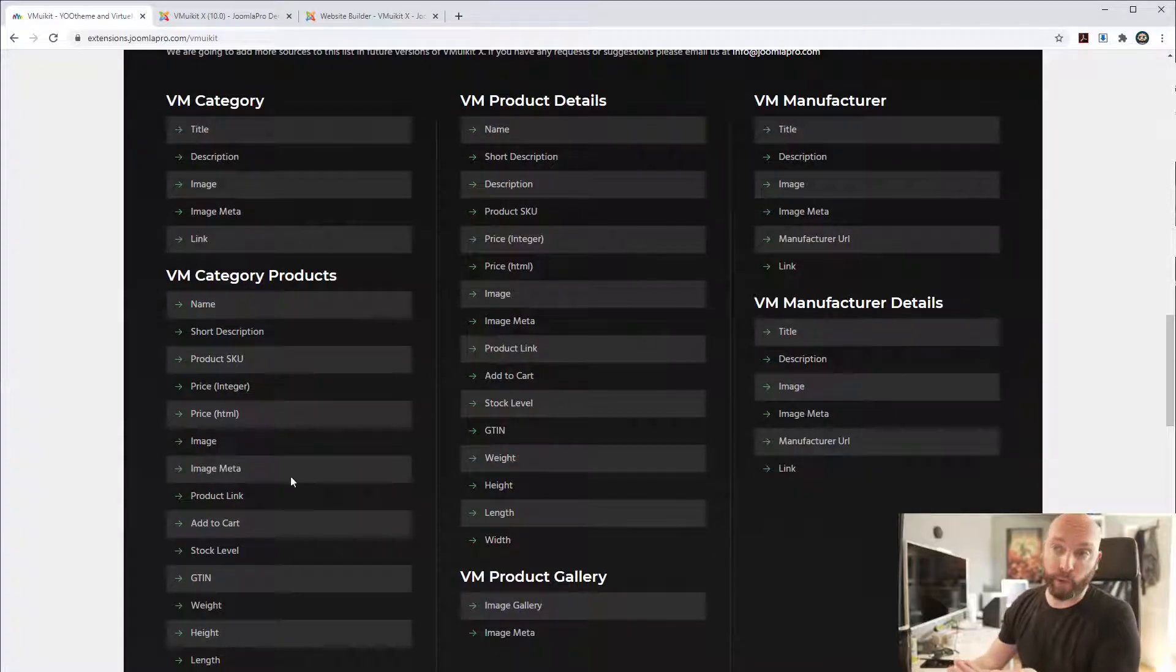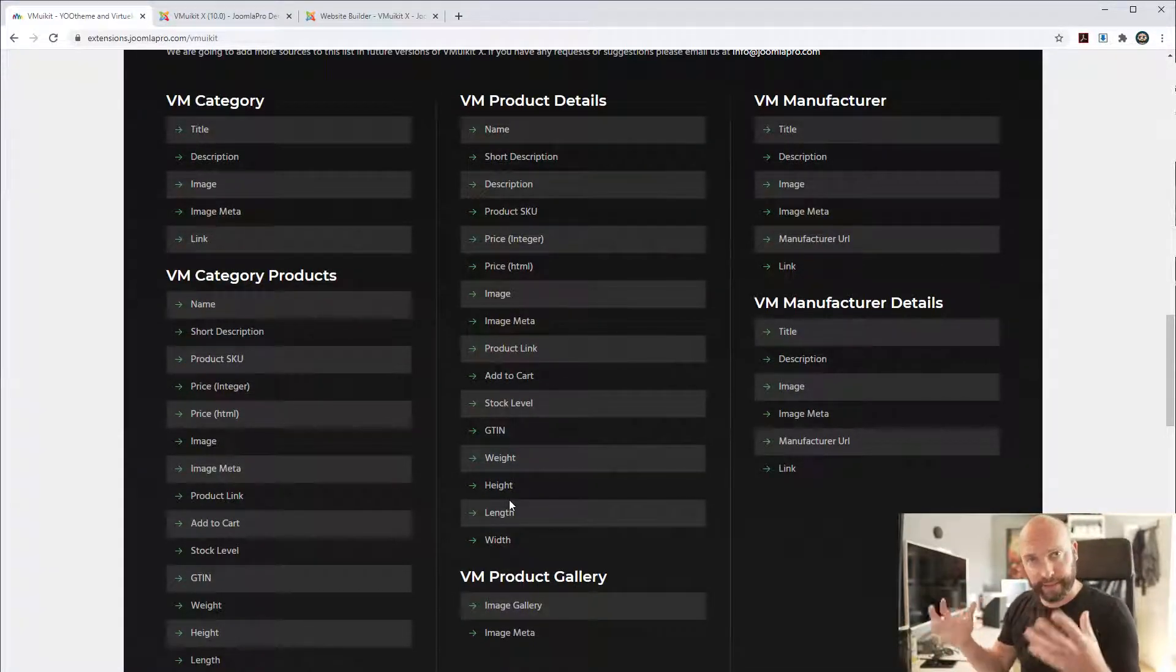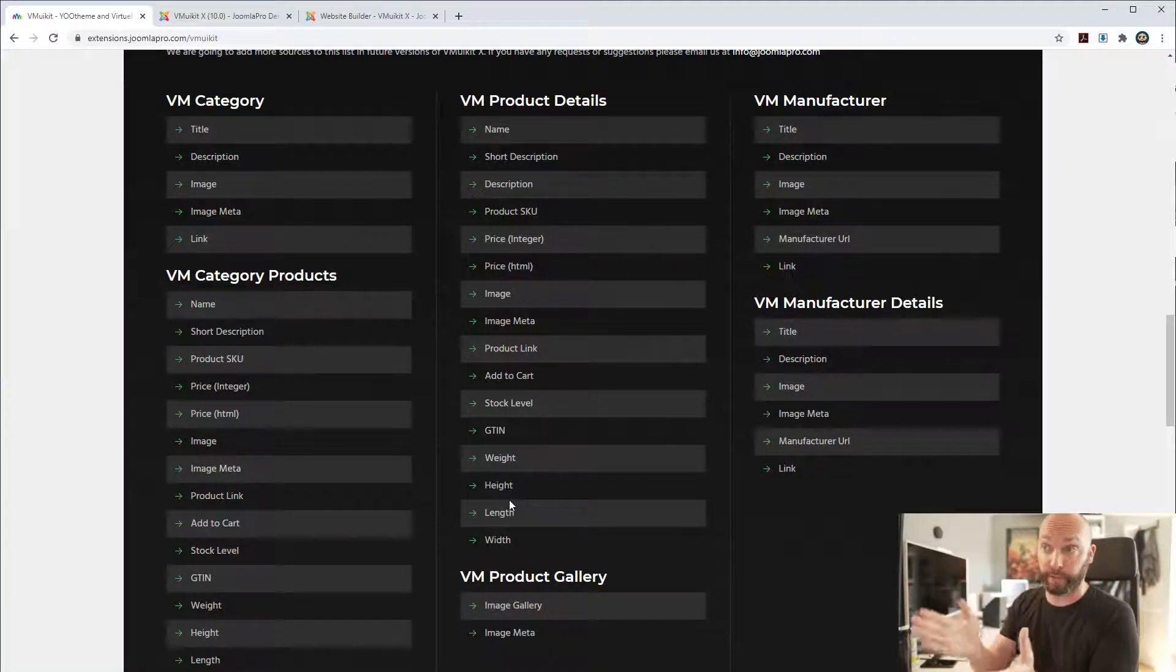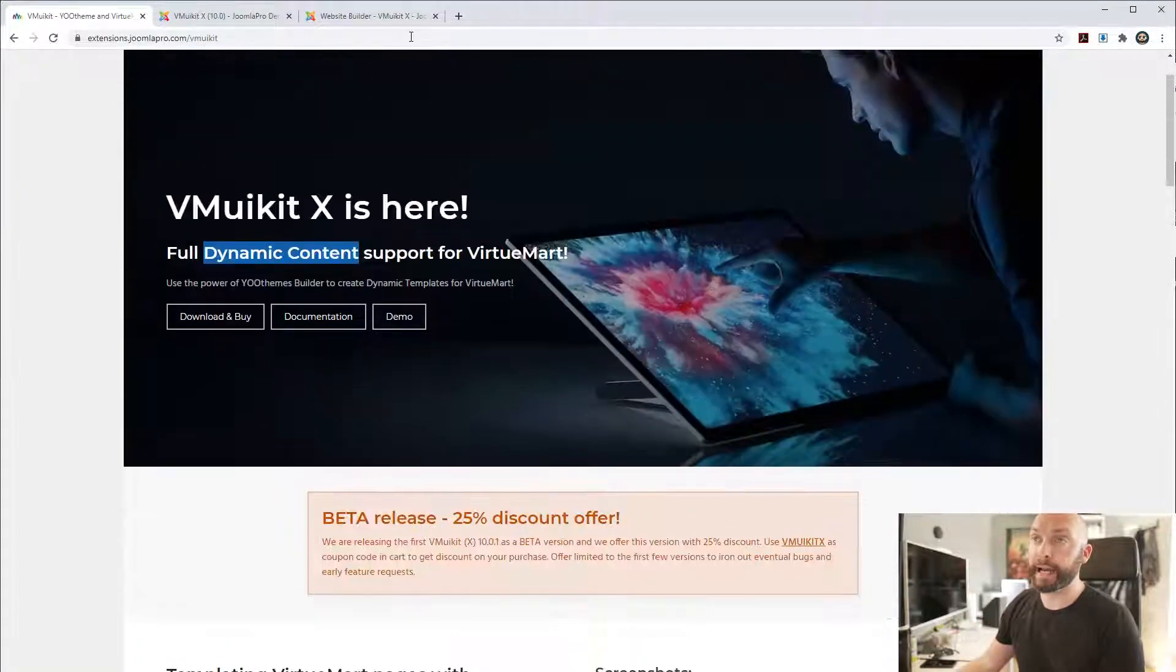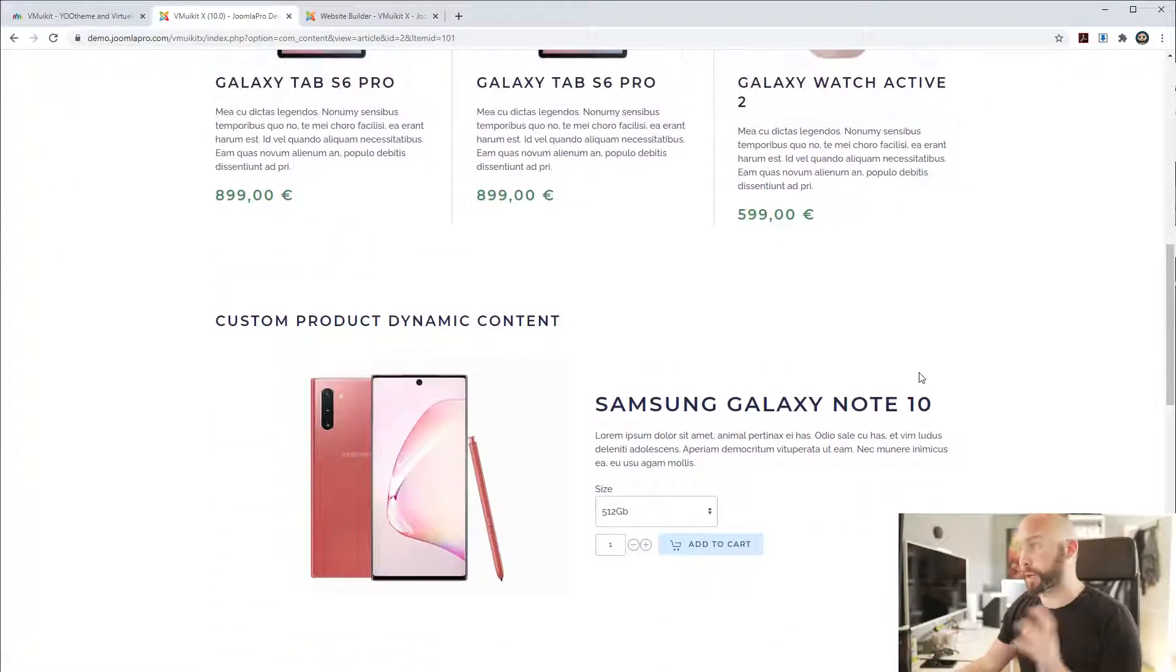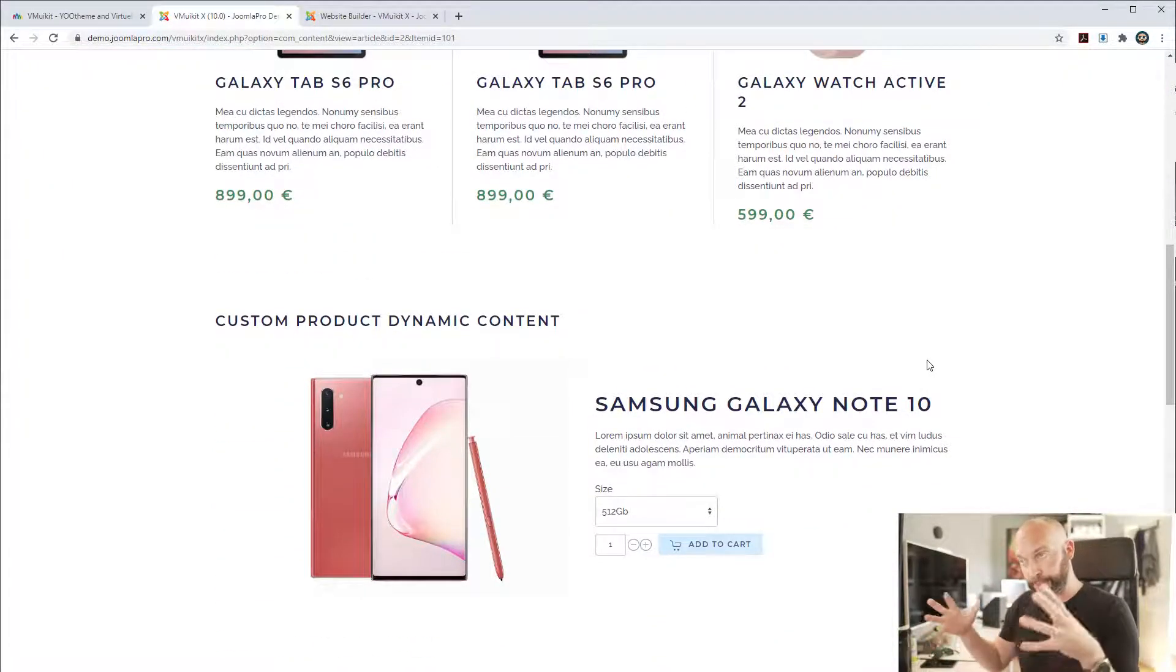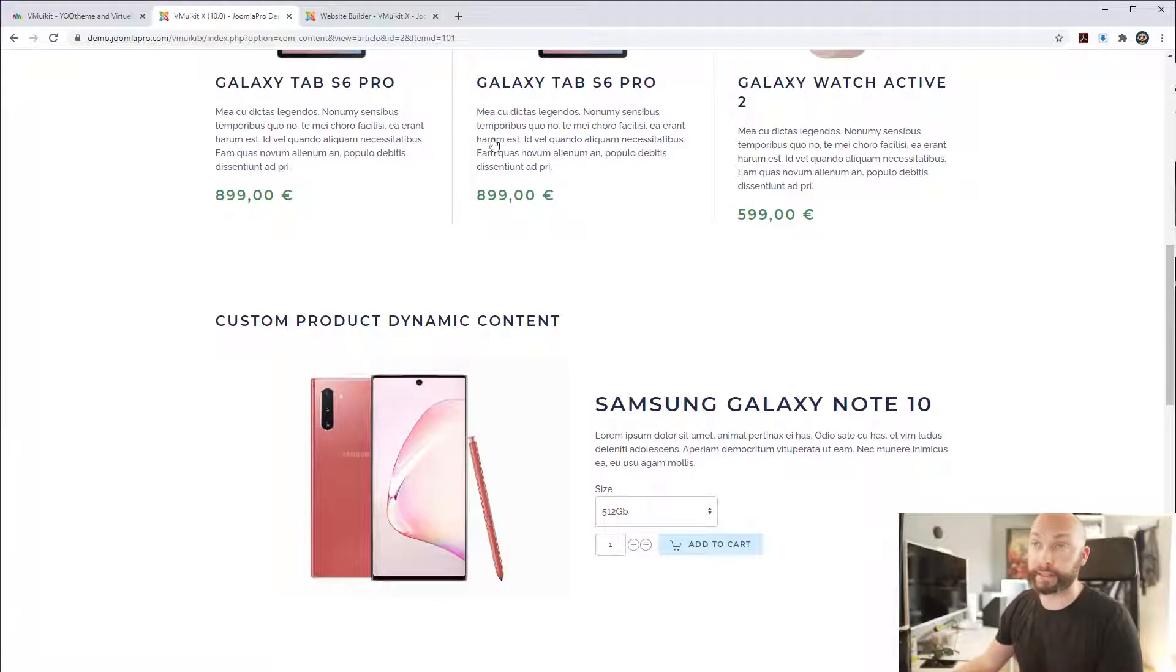We're going to add more fields here in the future, but we want some of your feedback on what fields are really needed because there's quite a lot of fields in VirtueMart. We started off with this which should give a very good base for a webshop. Let's have a look at the demo. So here is a very simple demo. We are only creating something very fundamental with this demo just to show the power of this dynamic field.